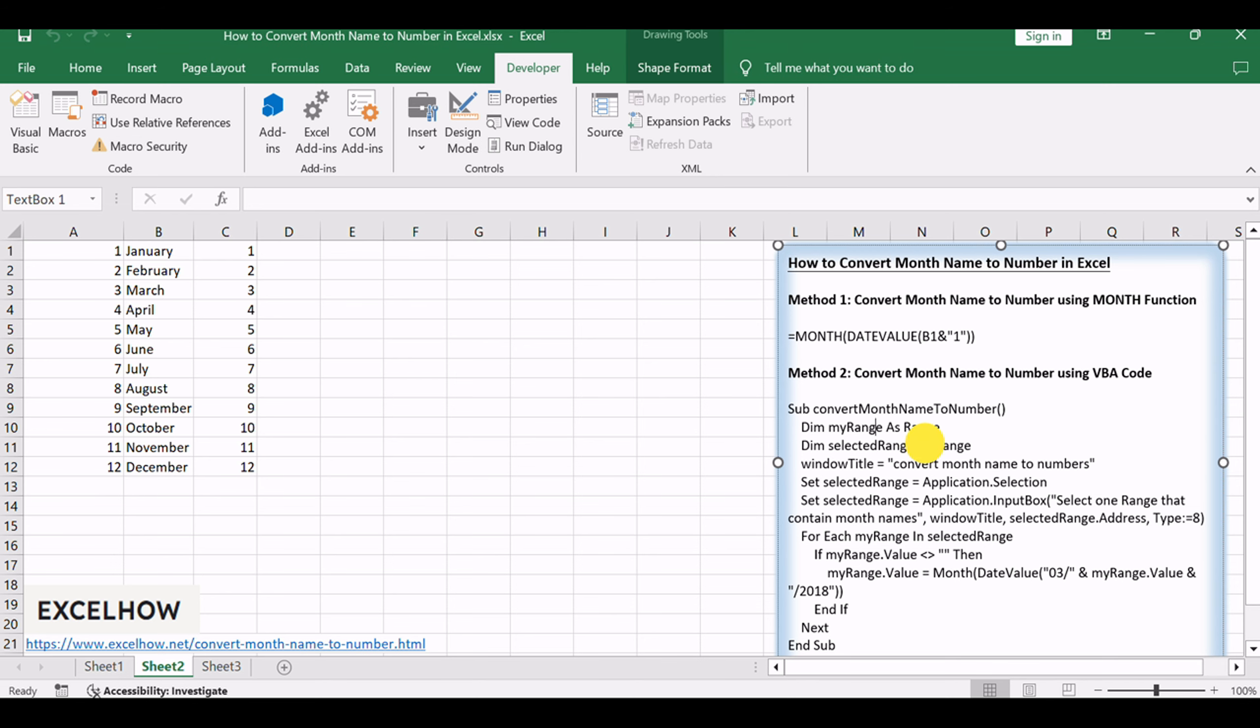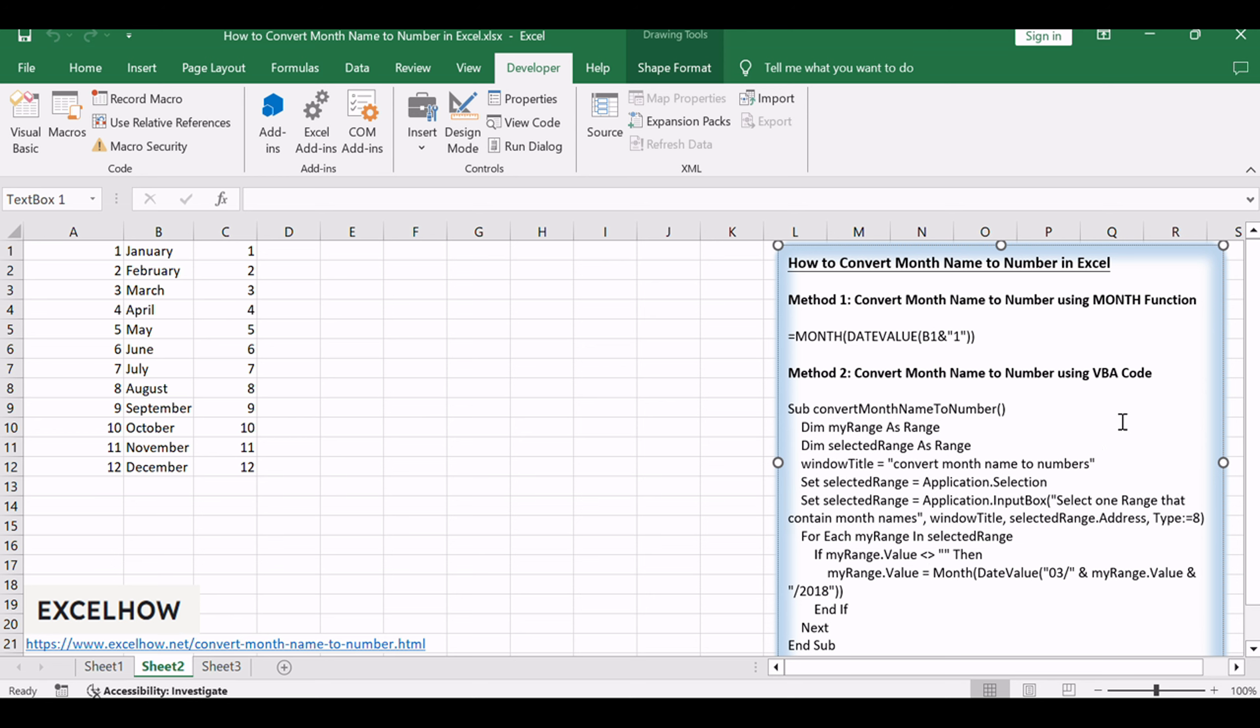Thanks for watching. If you found this tutorial on converting month names to numbers using the MONTH function and VBA code helpful, don't forget to subscribe for more Excel insights. Stay tuned for additional tutorials to enhance your Excel skills. Feel free to share your thoughts or questions in the comment section below.